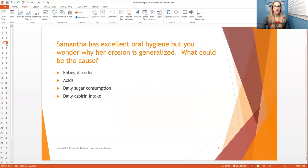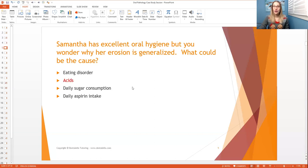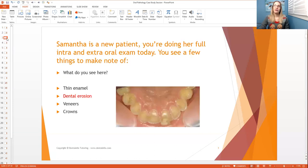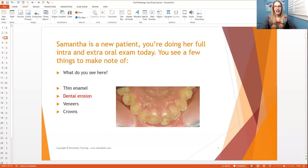Samantha has excellent oral hygiene, but you wonder why her erosion is generalized — so everywhere. What could be the cause? Could it be eating disorder, acids, daily sugar consumption, or daily aspirin intake? This is another perfect example of two answers being correct, but you have to think of the most correct. Stop the video if you're not sure, because I'm going to be talking about the answer now. Acids is the most correct. A lot of you probably picked eating disorder, but in this case it's not, because typically the most correct way to determine an eating disorder is that only the front anteriors are affected — and here it looks like all of them are. So you have to be even more specific and say acids.